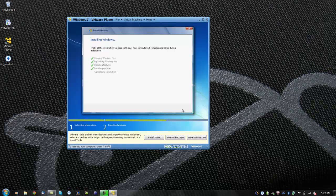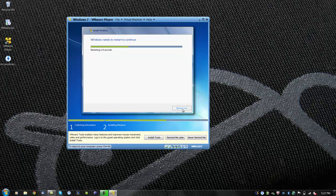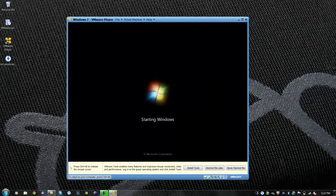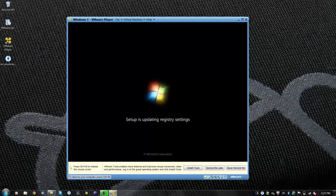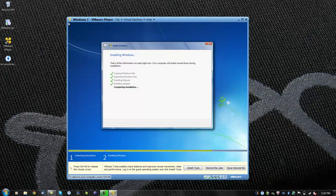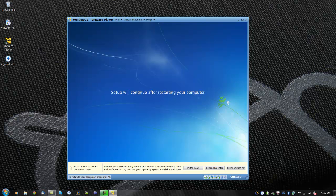When it is done, it will restart automatically or you can restart manually by clicking restart now. After it is done, it will finalize the installation. Windows will restart one more time before you will be able to set up Windows.